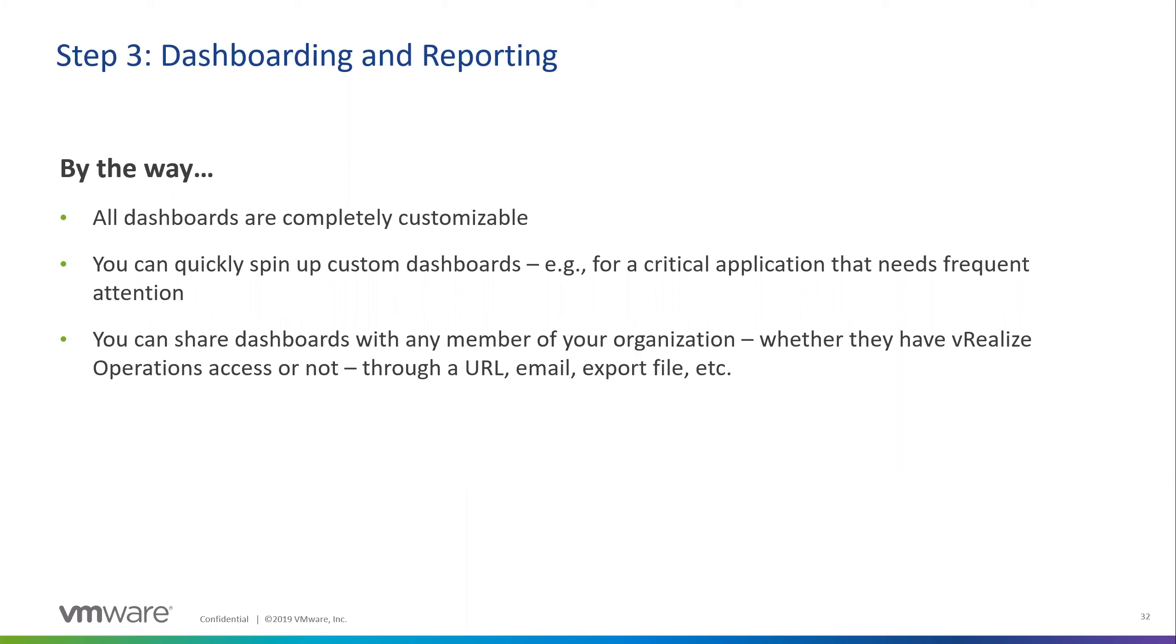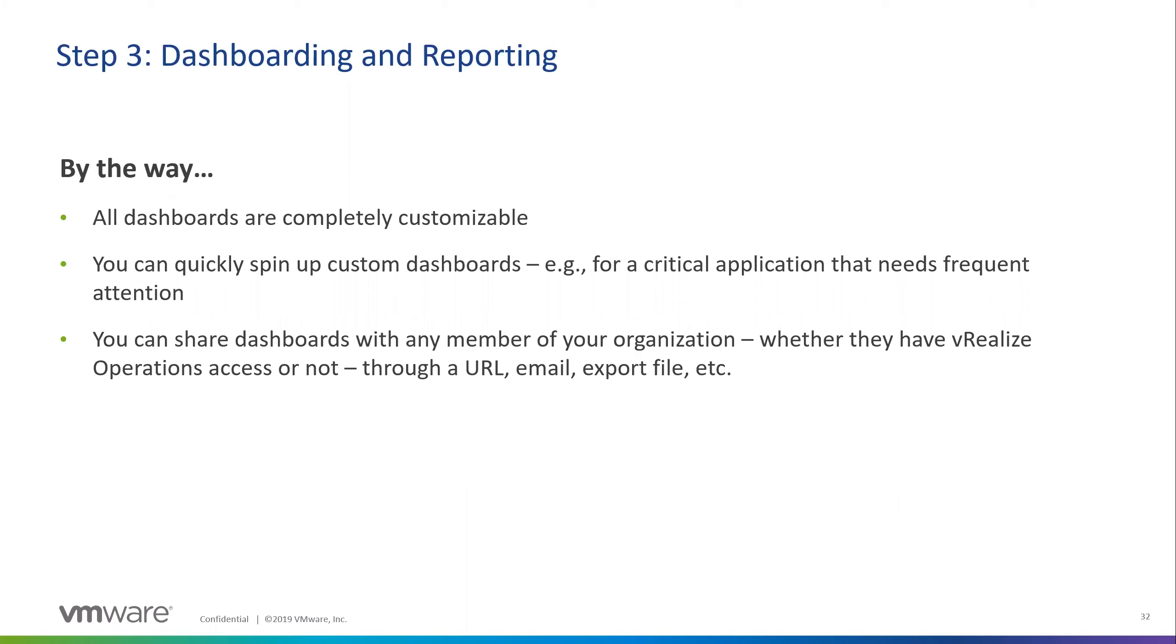And then sharing the dashboards out, I'd like to point out here that you don't necessarily need to grant everybody access to VRealize Operations in order to share a dashboard. You can generate a link and it can be a time expiring link, or you can have it set as an indefinite link and basically just give them a read-only version of the dashboard that they have the ability to pull up and reference whenever they want. You can also send an email, export it. There's a number of different ways you can handle it. But anyway, that's kind of the dashboard and reporting piece.